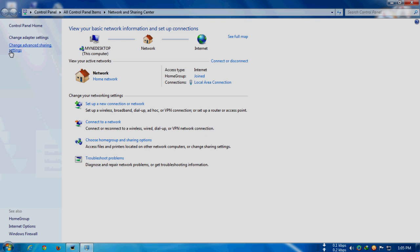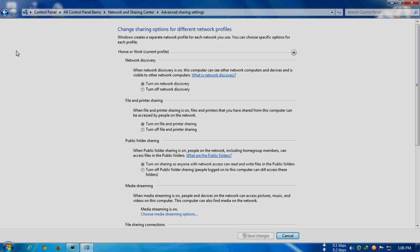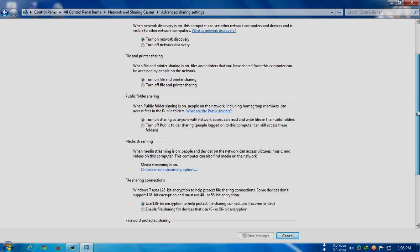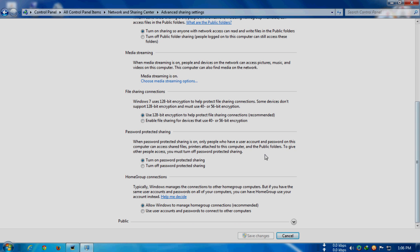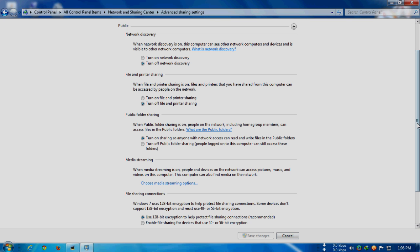Here it says change advanced sharing settings—click on that. You'll find some on and off toggles. Go down a little bit and you'll find this public section. It's not popped out, so click on this arrow.